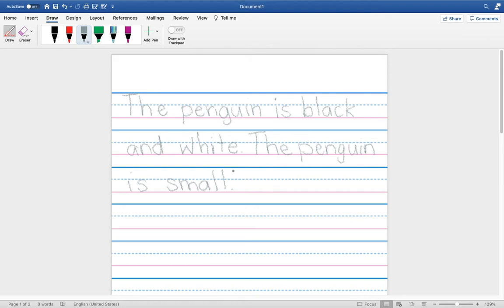Yesterday you wrote about the size of your arctic animal. Well, today you are going to write about what your arctic animal does. Remember, you can use your ABC chart, you can use your sight word list, and you can use your arctic books. My sentence is going to say...